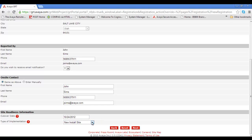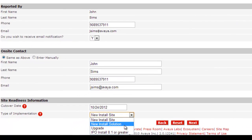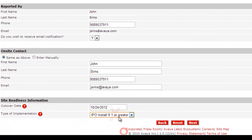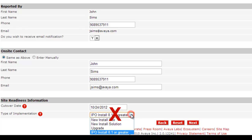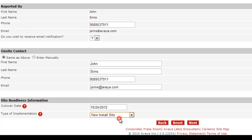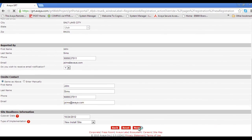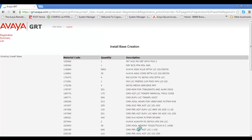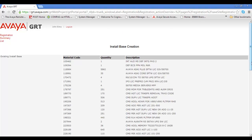Now this is where it gets tricky and why we're making this video. Instead of selecting IP Office 8.1 or greater, which is what we did for previous 8.1 registrations using GRT, we're going to select New Install Site. So select New Install Site instead of the IP Office specific one and click Next. This means GRT is not expecting the use of an inventory file. Without the inventory file, we have to enter the material codes manually.